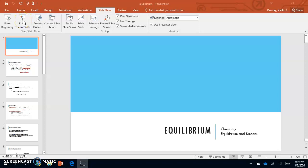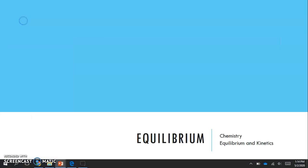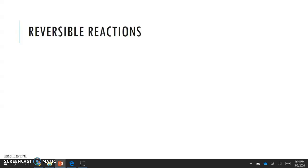Hello everybody and welcome back. I hope you guys are all doing well. We are going to continue our kinetics and equilibrium lessons today with actually talking about equilibrium. So let's go ahead and jump right into it.